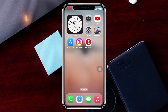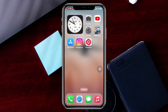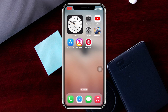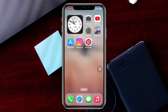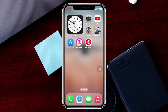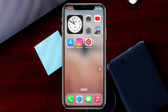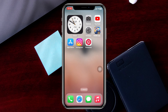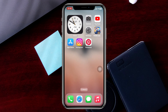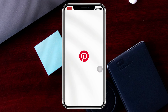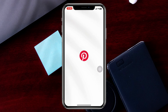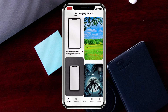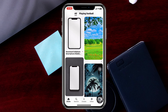Changing the profile name on Pinterest is pretty quick and easy. I'm using my iPhone, but you can do the same on Android or on your computer as well. Simply go ahead and open up the Pinterest app, or go to pinterest.com in your browser.